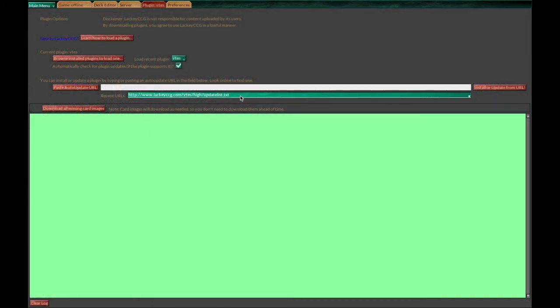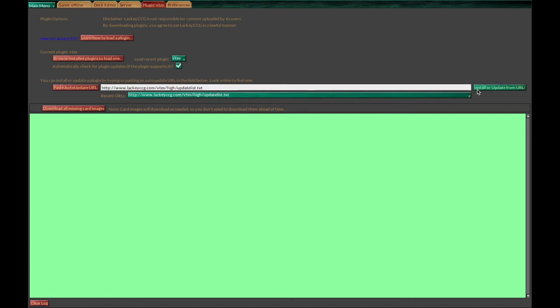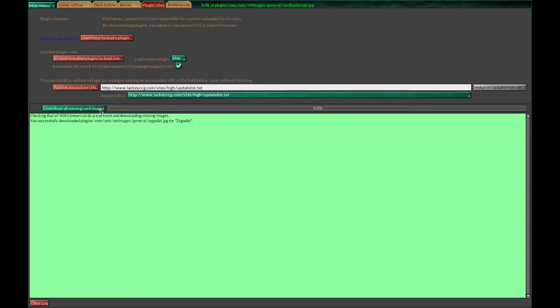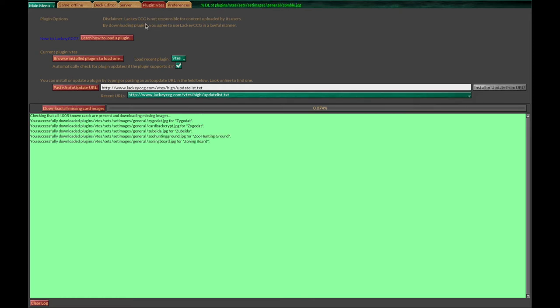If you need to update the plugin, do that from time to time. Just click here, you should have the URL already ready and click the install button to update. Also think about downloading all the card images because it will speed up the software when playing a game immensely.